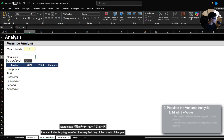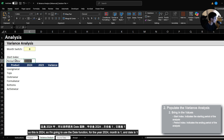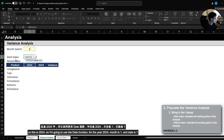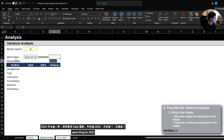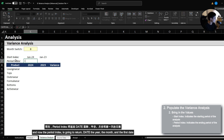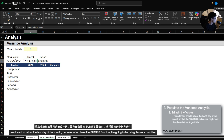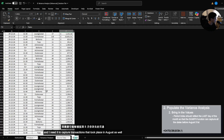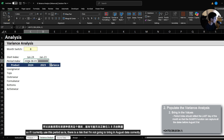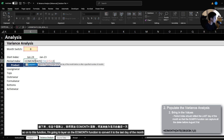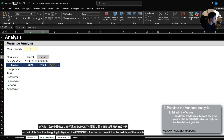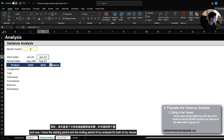The start index is going to reflect the very first day of the month of the year. For 2024, I'm going to use the DATE function where the year is 2024, month is 1, day is 1 — same thing for 2023. The period index will return the date, year, month, and the first day. I want to return the last day of the month because when I use the SUMIFS function, I need it to capture transactions that took place in the specified month as well. So I'm going to layer on the EOMONTH function to convert it into the last day of the month. Now I have the starting period and the ending period of my analysis for both years.